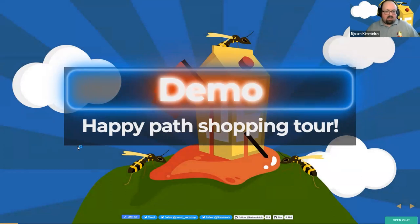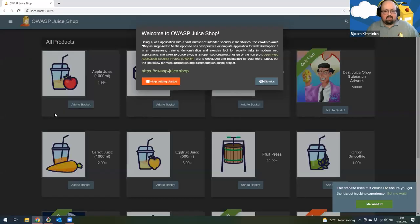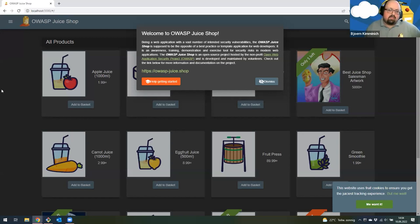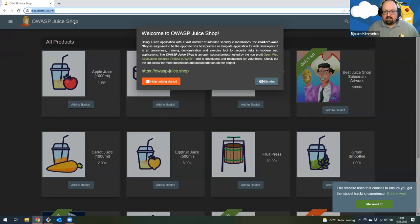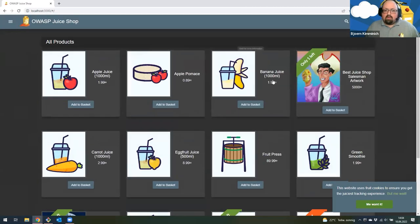Starting with the first demo — I always like to show you what Juice Shop can do, because it's an actual e-commerce application where you can purchase juice and associated products. When you start Juice Shop — this instance is running locally on my computer — you basically get this product overview of items you can actually buy.